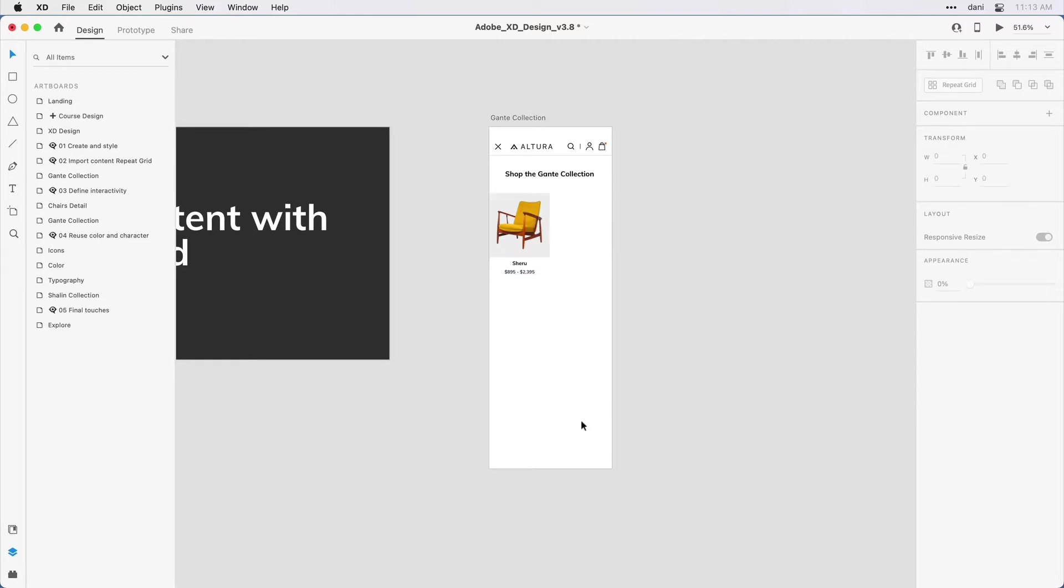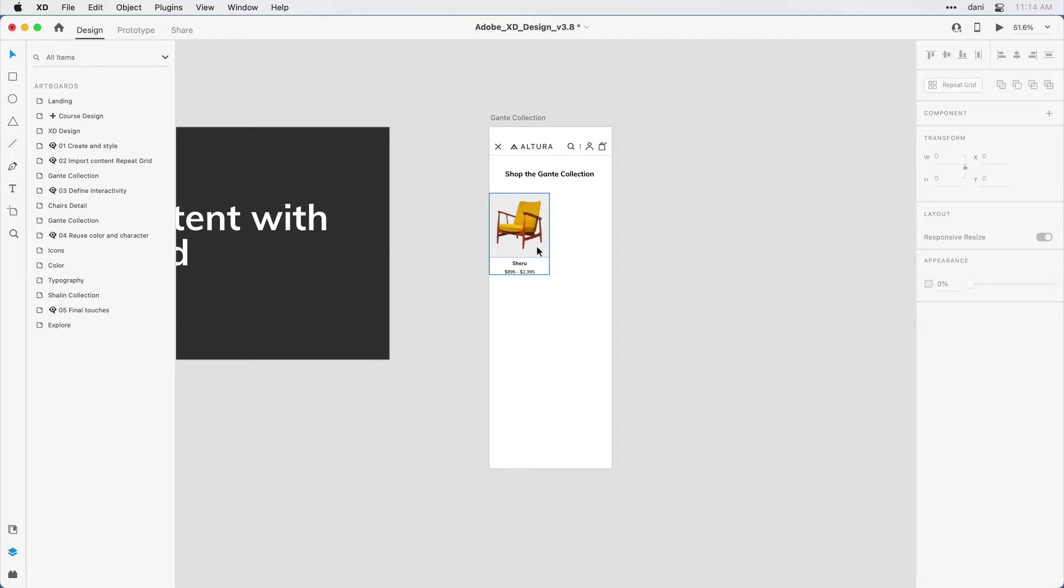Now I can always come in and select this content and just copy and paste it over and over again. But instead, I'd like to use a productivity feature known as repeat grid. To do this, what I want to do is actually import images and text into my XD application. You're going to want to navigate to where you installed the practice file for this get started with XD design. In that practice file folder is another folder called chair images and text.